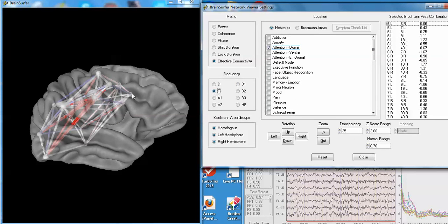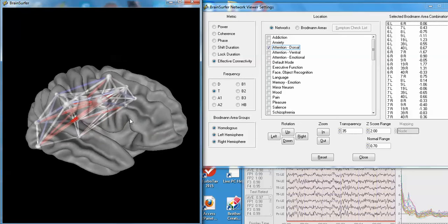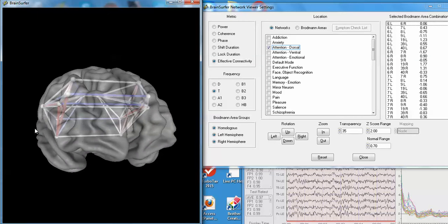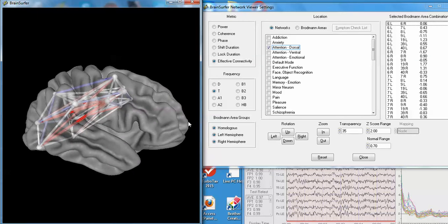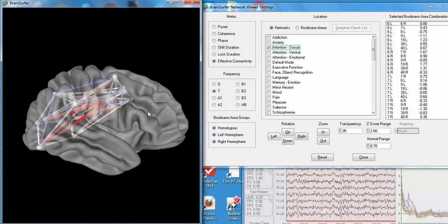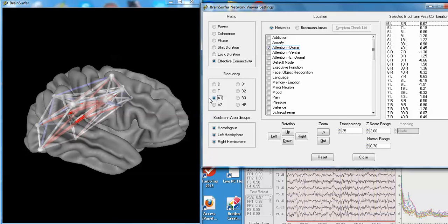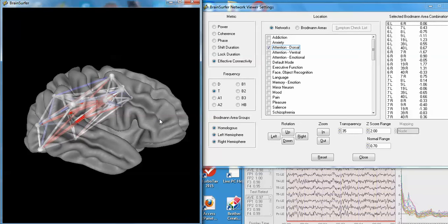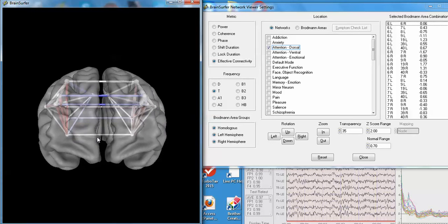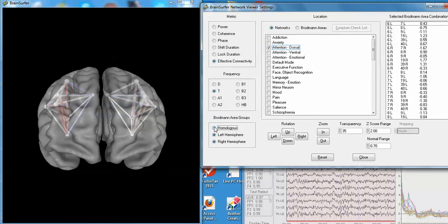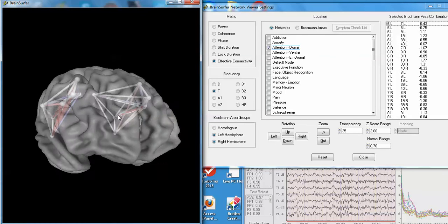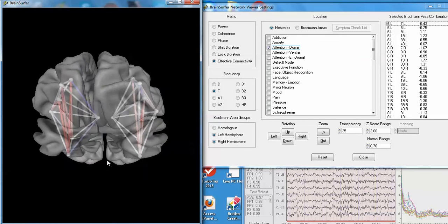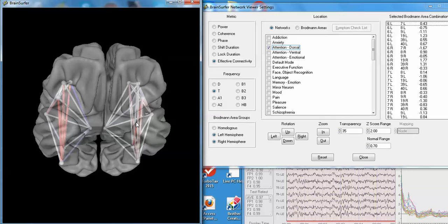I'm going to look at the theta band to look at effective connectivity in the dorsal attention network. And we can see that there's significantly deviant flow of information within that network. And we can examine that at different frequencies. I'm going to now eliminate the homologous, so you can see just the left and right hemisphere for the dorsal attention network.